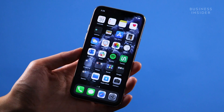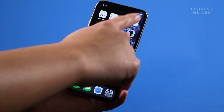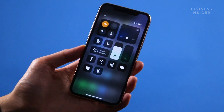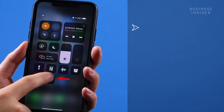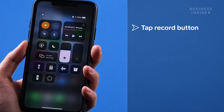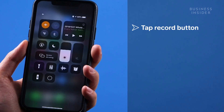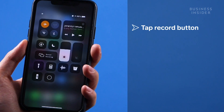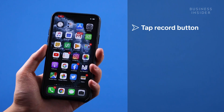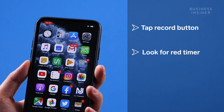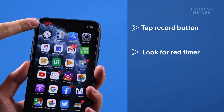When you're ready to record your screen, open the control center. Now all you have to do is tap on the record button and your iPhone will begin recording. You'll know that your screen is recording when you see a red timer on the top.